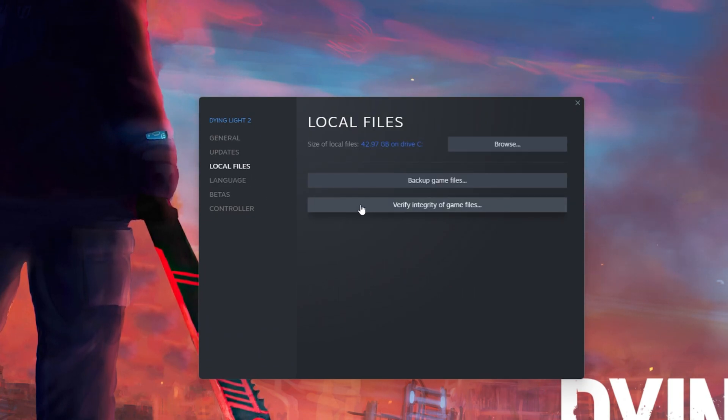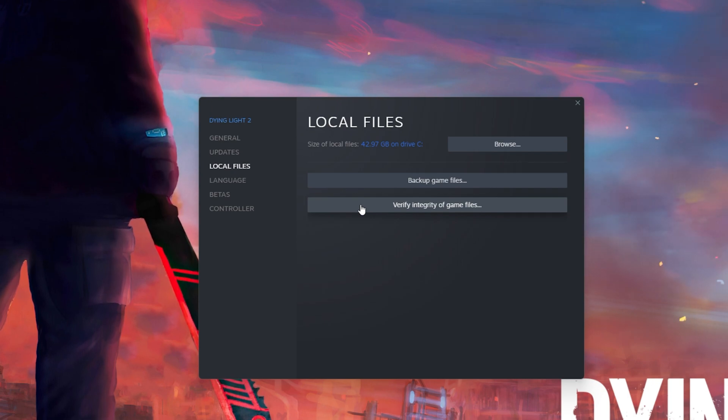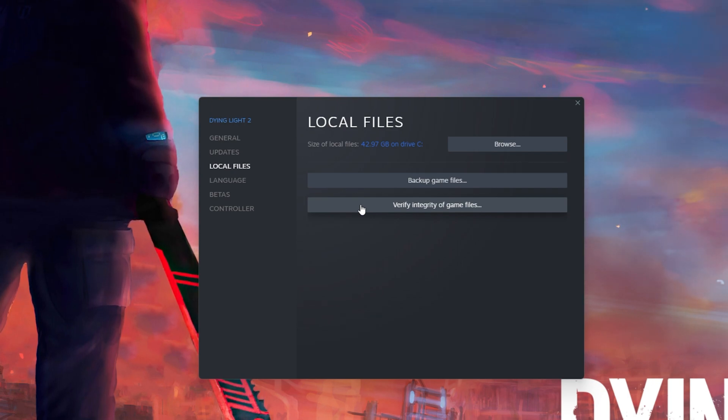This will take a moment to redownload and replace any missing or corrupted game files.